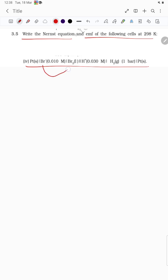Looking at the cell: Br⁻ is going from zero — it is being oxidized. H⁺ is going to zero — that is reduced. So Br⁻ side is the anode and the H⁺ side is the cathode.